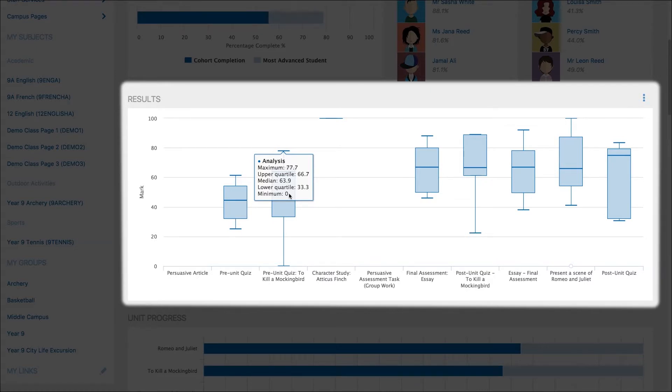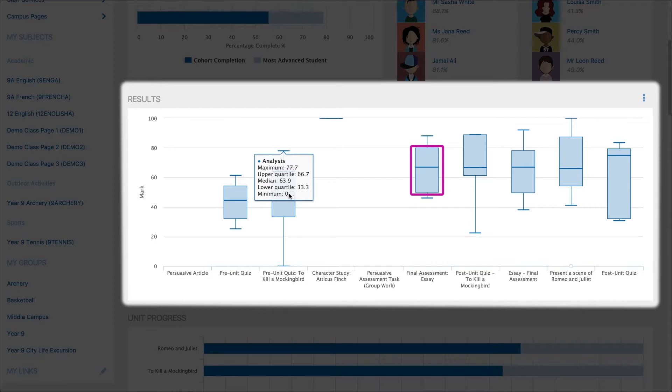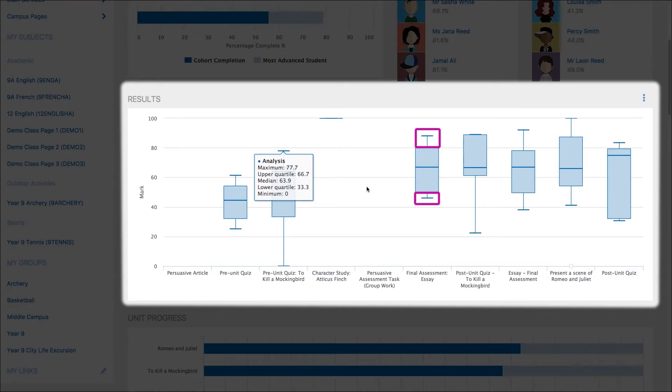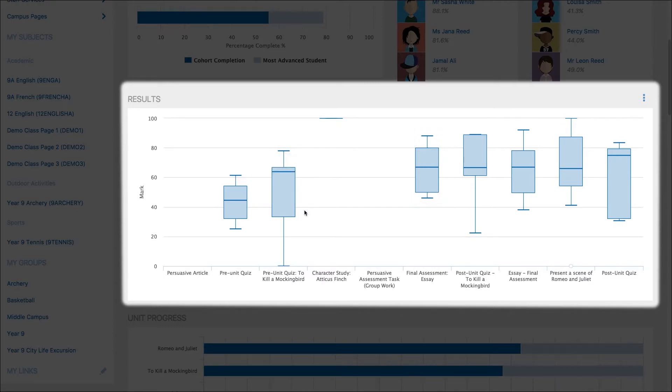The graph will show you the range of student results in a concise way. The box represents the middle band of your student results, or in other words 50% of your students results. The whiskers represent 1.5 times the range of the box. Any results beyond the whiskers will be represented as outliers.